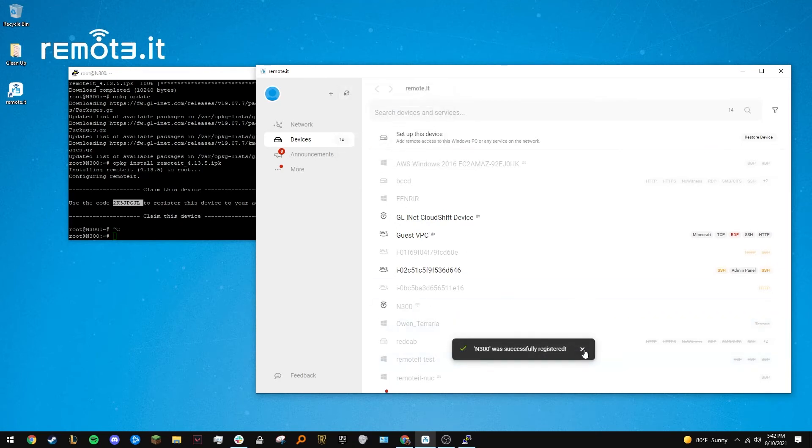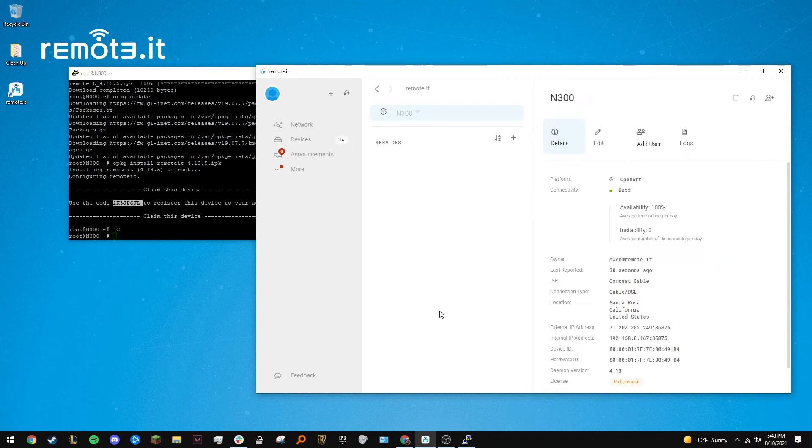Navigate to the new device and click on it. From this screen, you can edit and share the device with others. For this tutorial, I'll show you how to add a couple useful services so you can configure your router from anywhere.